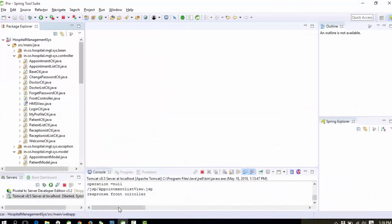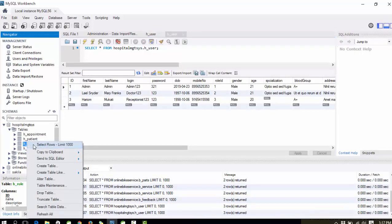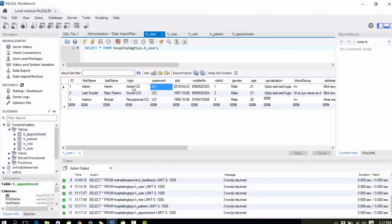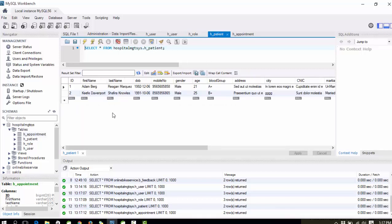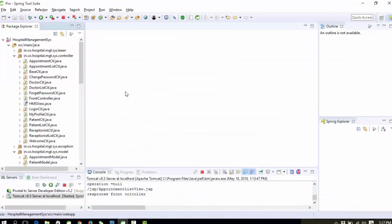Let me show you the database first. The name of the database is 'hospital_mgtcss'. Here is the user table, the role table, the patient table, and the appointment table. In the user table there are three types of users — three actors: the first is Admin, the second is Doctor, and the third is Receptionist. There is a separate table for patients who come for treatment, and the appointment table is used to manage appointments.